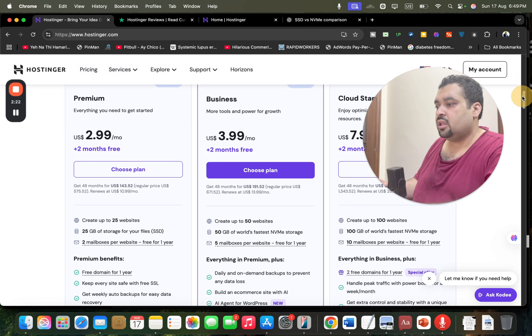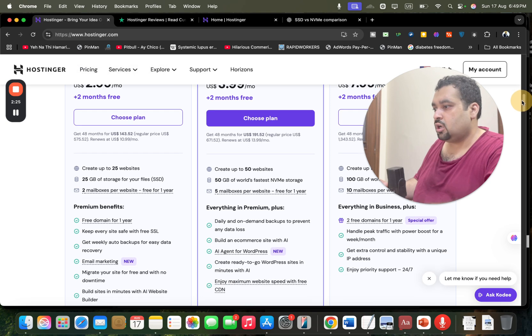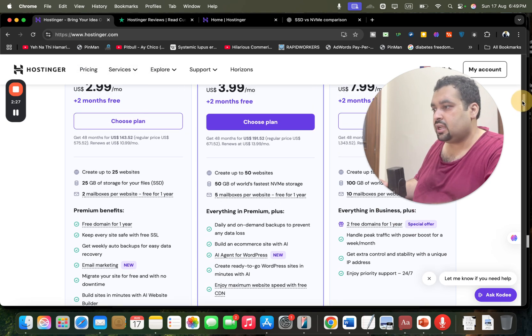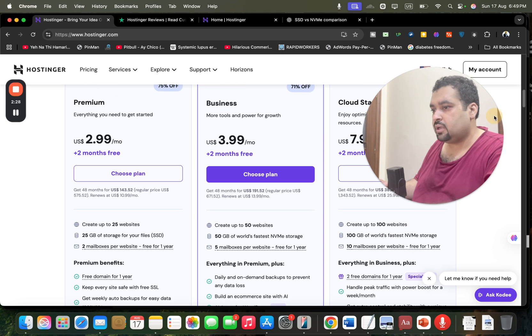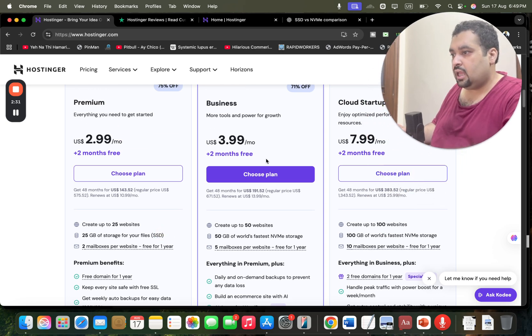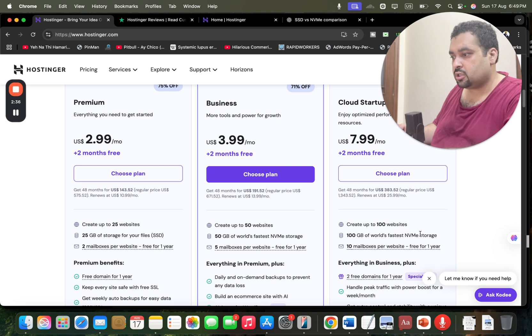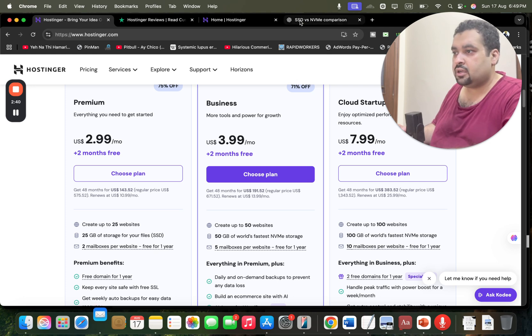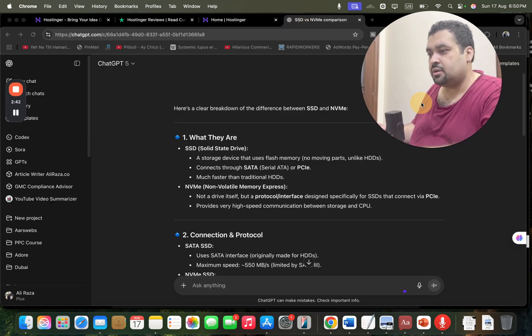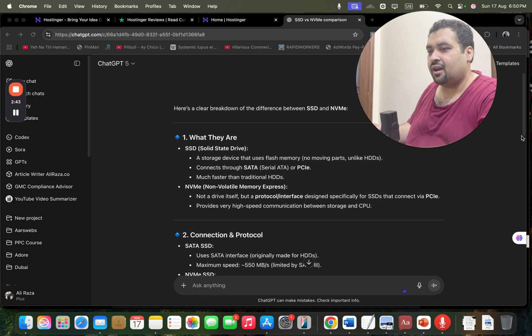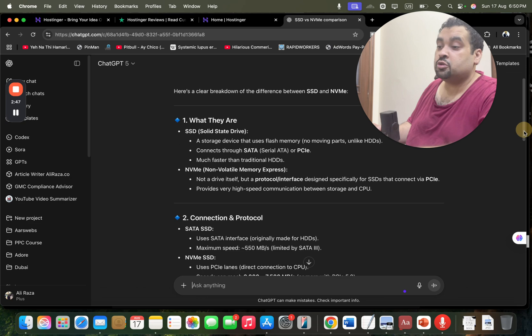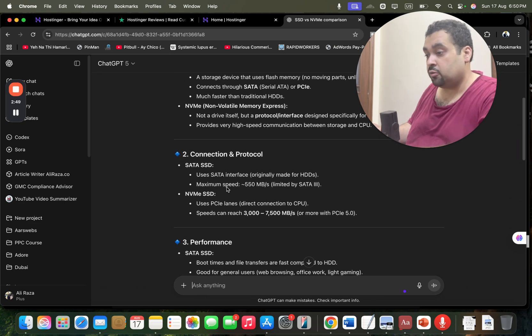Now these are the three most popular plans. If you look around on the hosting plan, you may see that the premium plan has SSD hosting and the business plan has NVMe storage and the cloud plan also has NVMe storage. For those who don't know SSD or NVMe difference, I did a quick search on ChatGPT.